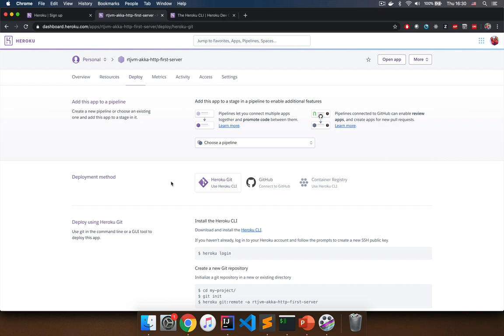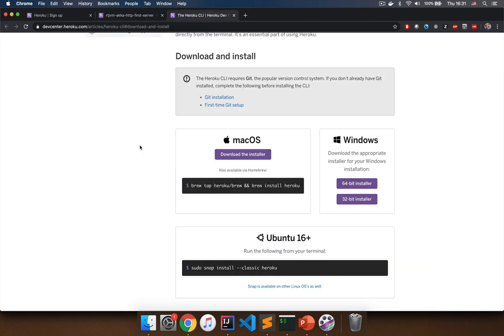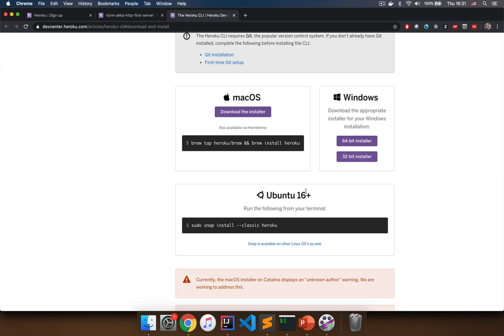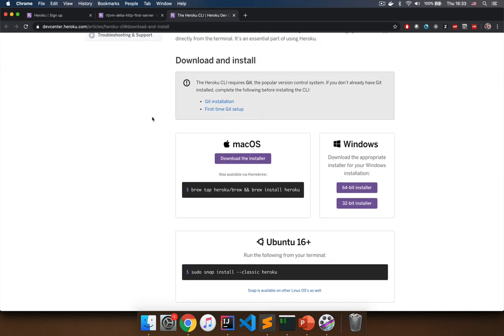Heroku now has your server name registered and you will need to push a deployed jar to it so Heroku can load it. To do that you will need the Heroku command line interface. Go to the web page for the Heroku CLI download — you'll find this link in the description — and download it for your platform: Mac, Windows, Ubuntu, or other operating systems. If you need to pause the video to sign up for Heroku, create your first application, and install the Heroku CLI, feel free to do so.